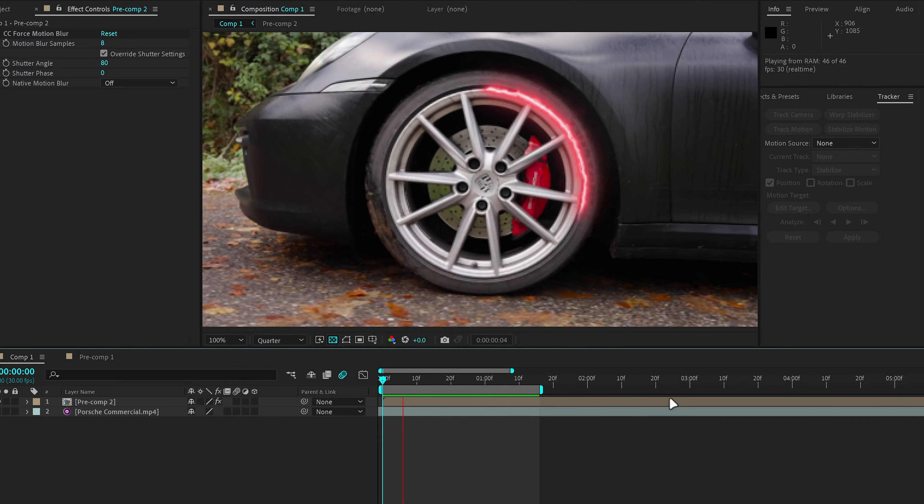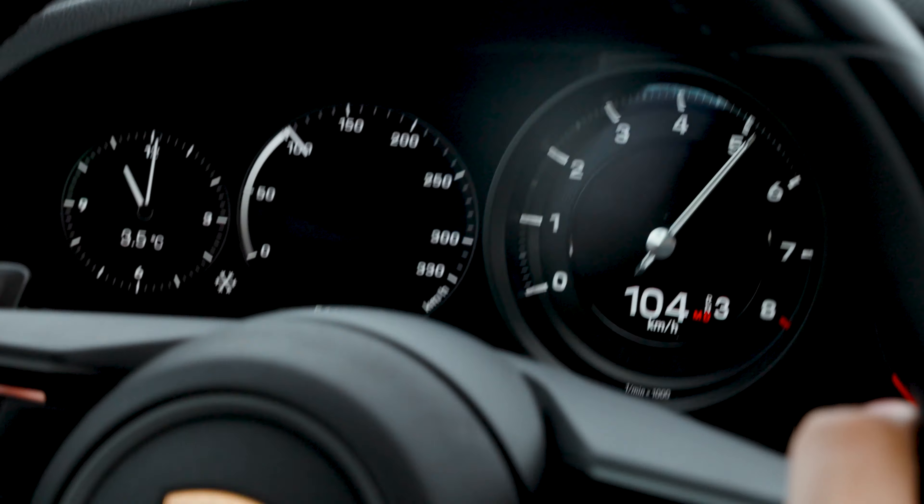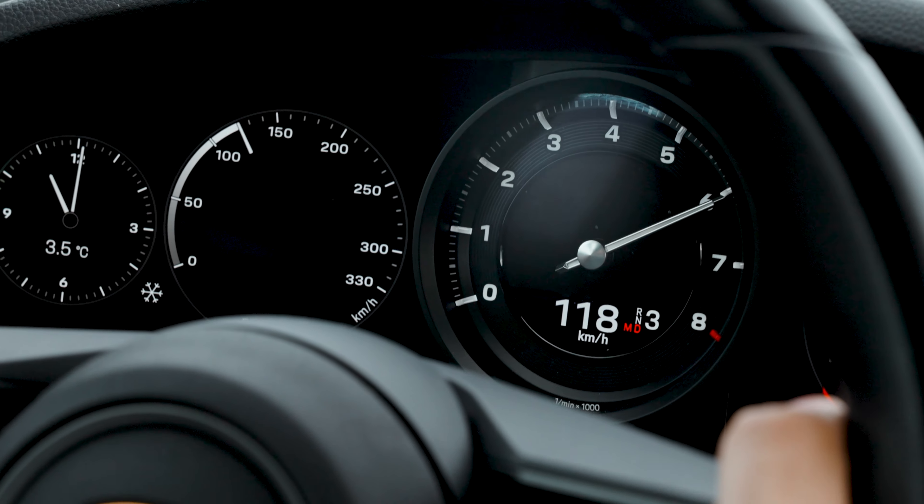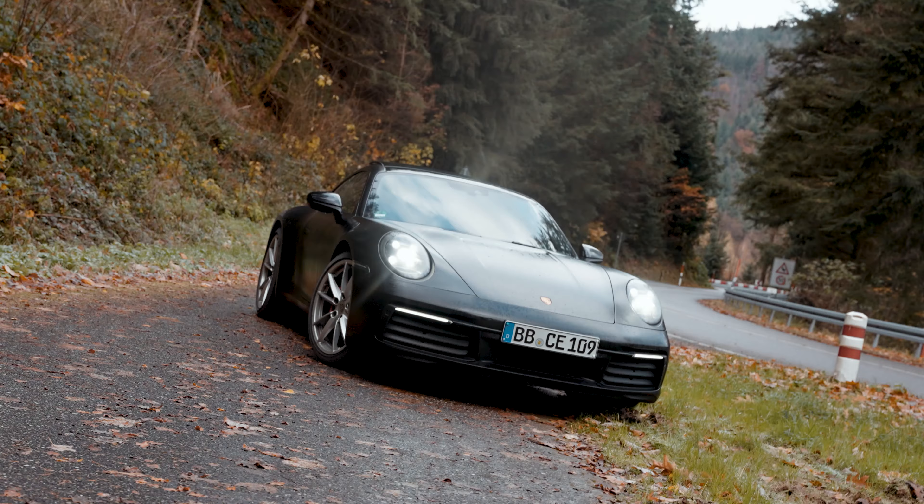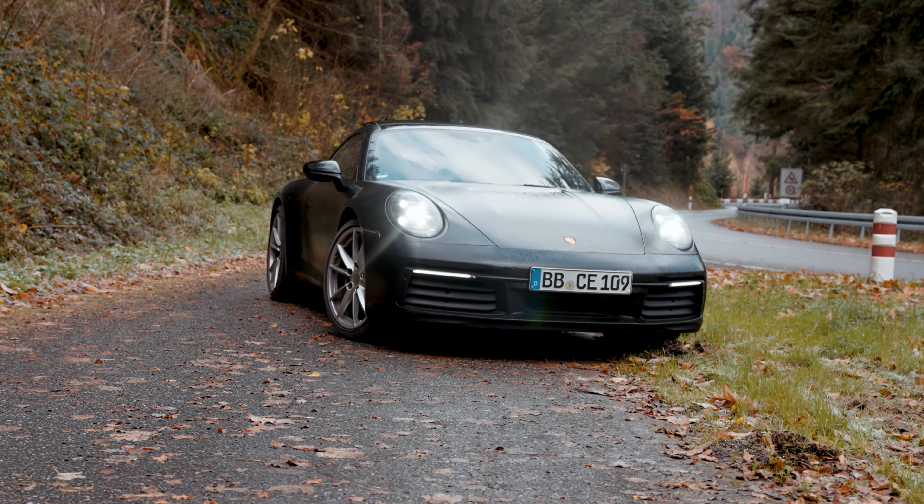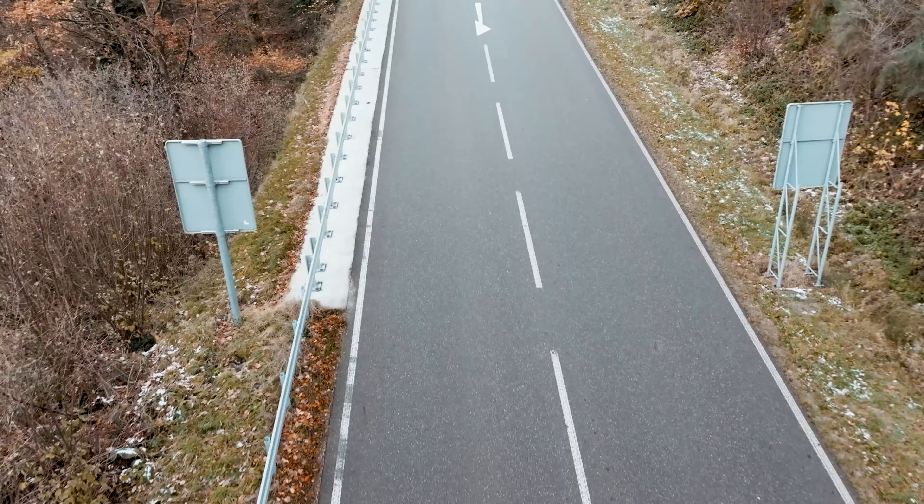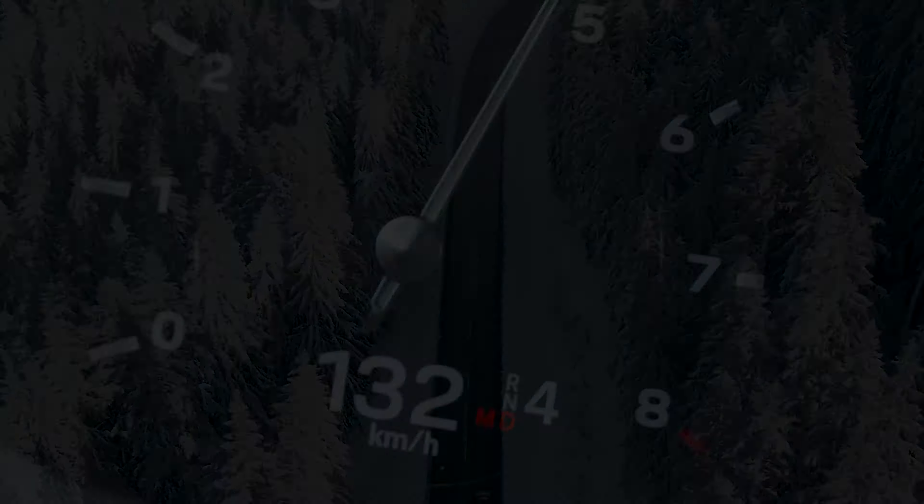So that was pretty much it, the zoom through effect. I hope you guys enjoyed this video. If you did, leave a like down below. Subscribe for more content. Let me know what other effects you would like me to cover in the comments. And as always, I'll see you in the next one. Peace.